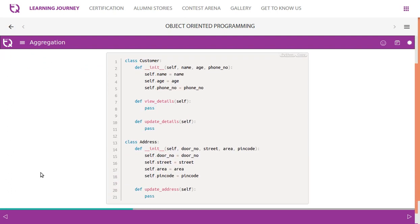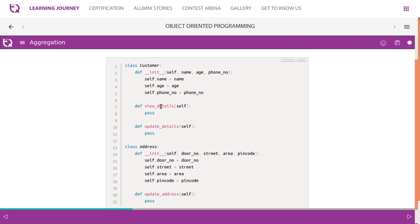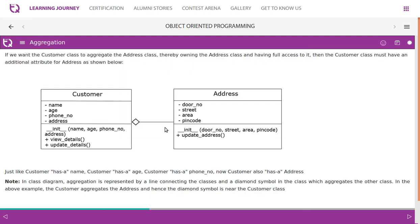Looking at the code for both classes: the Customer class has attributes name, age, phone number, and the Address class has attributes street number, door number, street, area, pin code, and a method update address. The Customer class also has methods view details and update details. We want the Customer class to aggregate the Address class, thereby owning it and having full access.